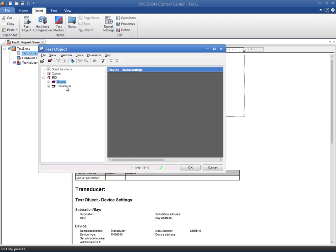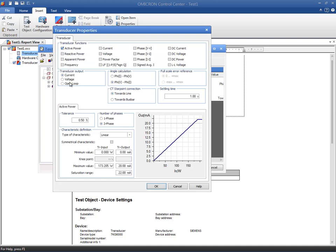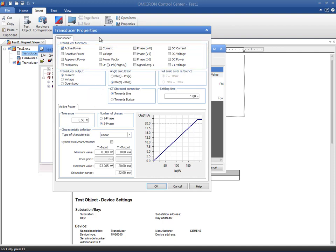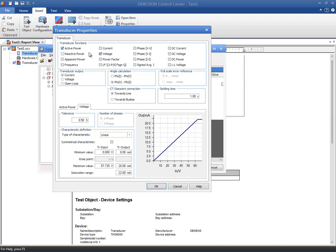The transducer block contains the test object parameters for conducting the test. Use the checkboxes in the transducer functions list to select those that are active for the transducer under test. The selected functions are included as tabs in the lower section. Although you can check more than one function for multifunctional transducers, keep in mind that only one function can be tested at a time in one test module. This can be solved easily by embedding multiple test modules in the OCC test document. To keep it simple, we will only test the transducer's voltage measurement function.